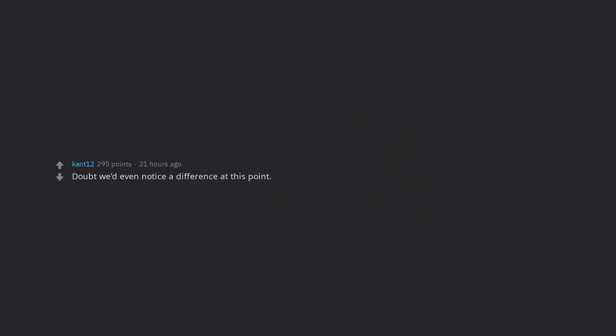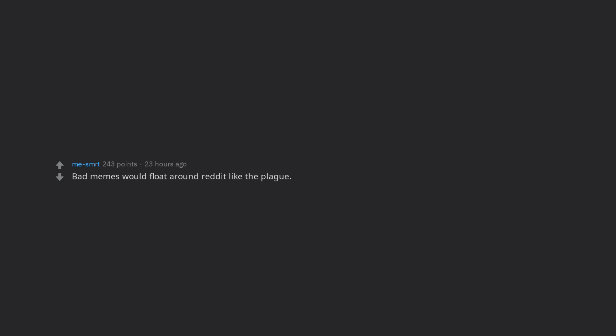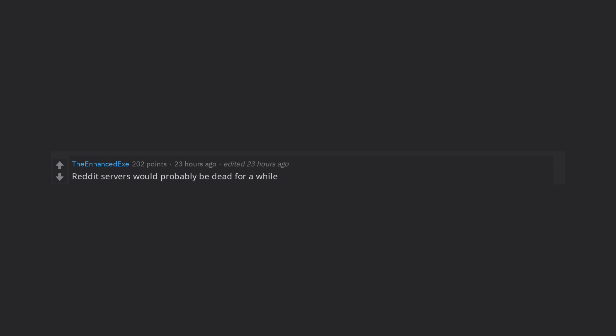Doubt we'd even notice a difference at this point. Reddit will get ruined, I don't wanna see 800 million grandpas on this platform. Bad memes would float around Reddit like the plague. Reddit's servers would probably be dead for a while.